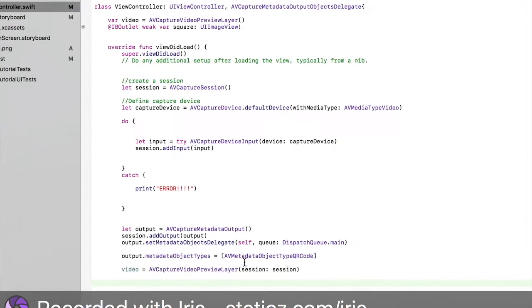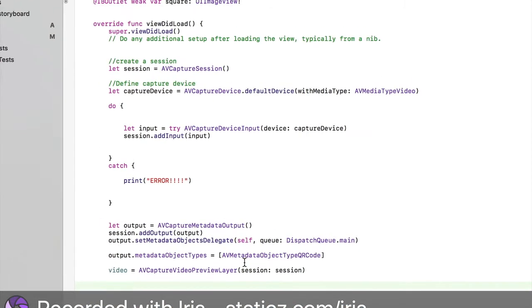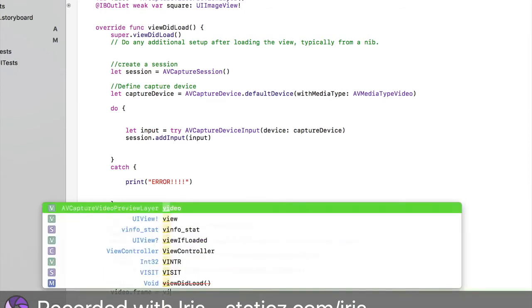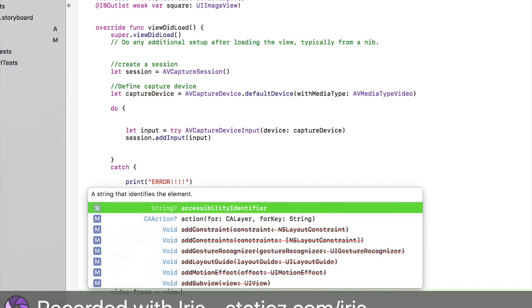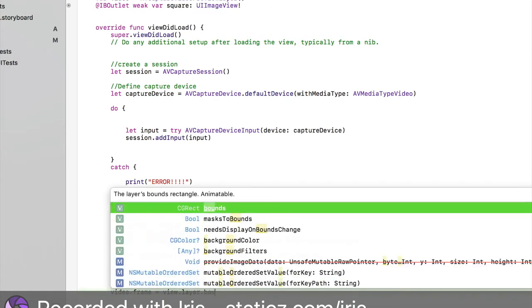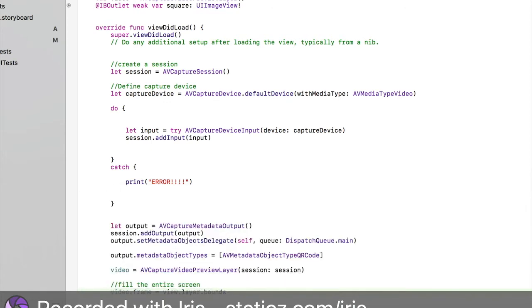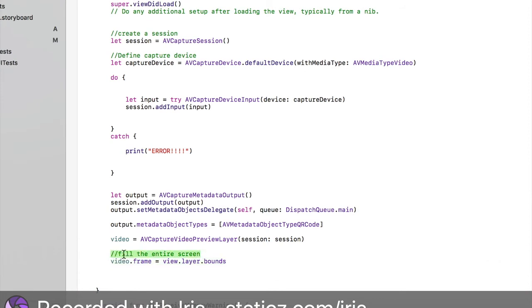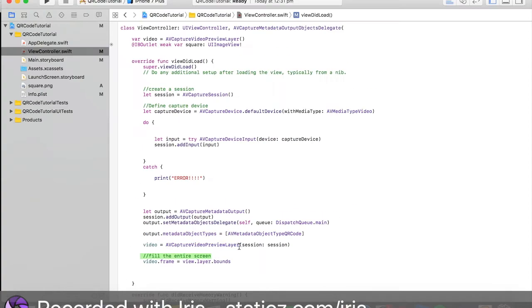Here is where we are going to make the camera fill the whole screen. Fill the entire screen. Will be video.frame space equal space view.layer.bounds. It's now going to fill up the entire screen. I made a comment here just so I don't have to explain it all in detail.